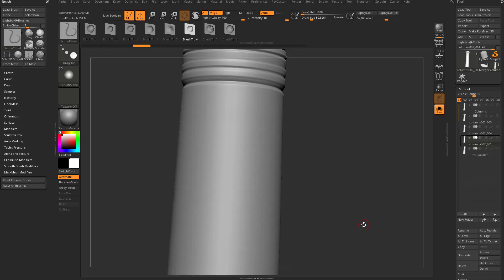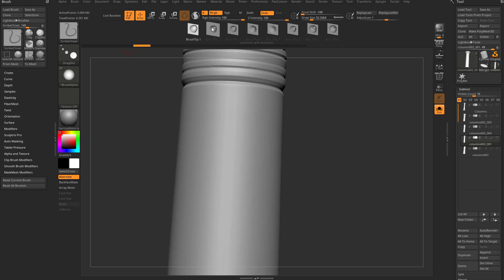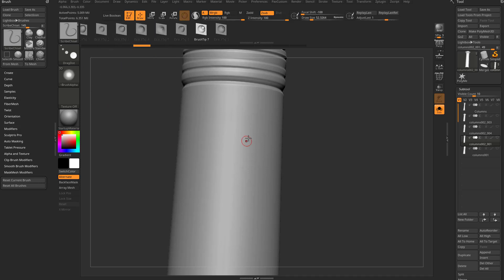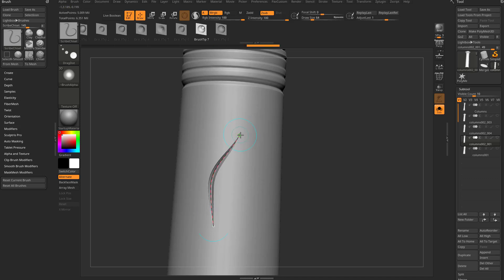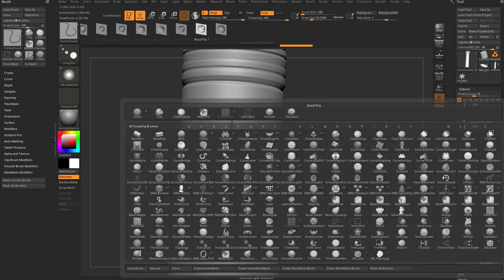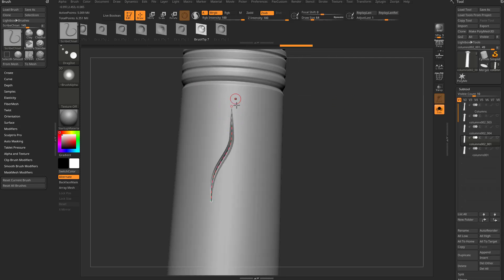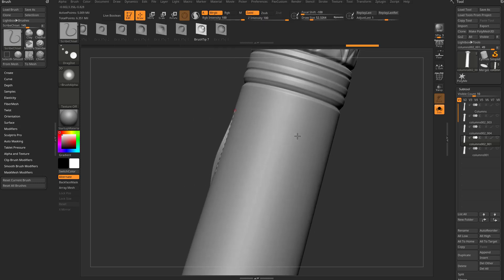Click on the Scribe Chisel brush and you'll see a couple of things. Number one, you have VDM options up here — when you click on these there's a little 3D icon, and as you click them it'll switch the alpha. If you click and drag on your object it's going to leave behind a curve, and then you can click on that curve and drag it across your object. This is similar to the deco curve dots and deco curve drag, where you have a curve with an alpha that you can drag on your object.